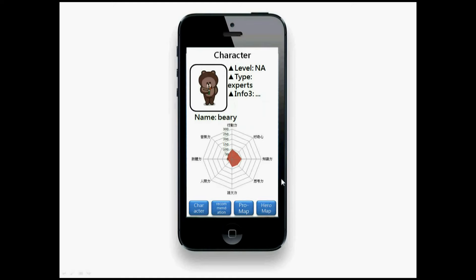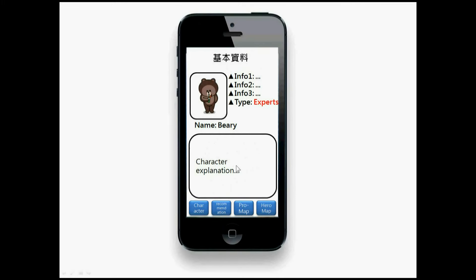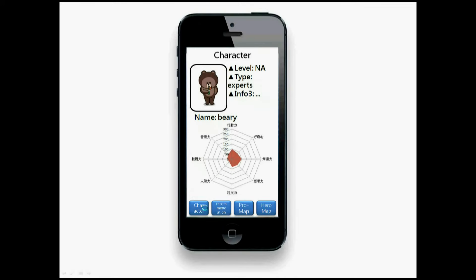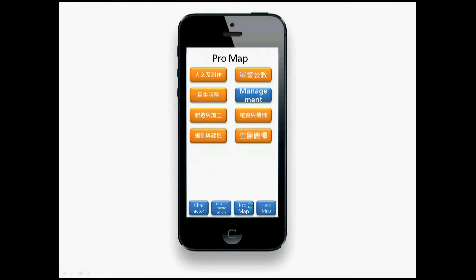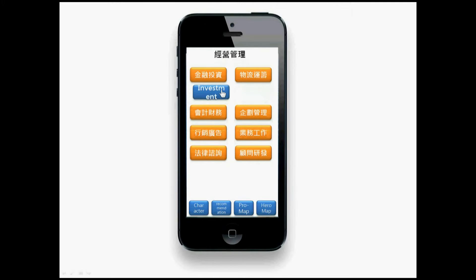This is the information of the character. You have a starting ability and you can click on the character to see those abilities. The recommendation shows the job areas we recommend. Students can try all areas and use the professional map to explore different job areas — for example, management or investment.